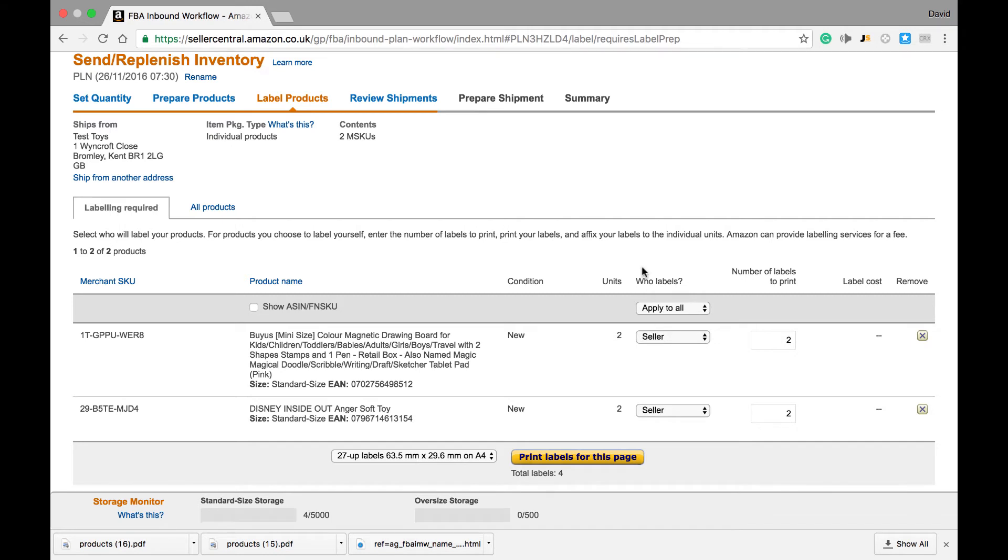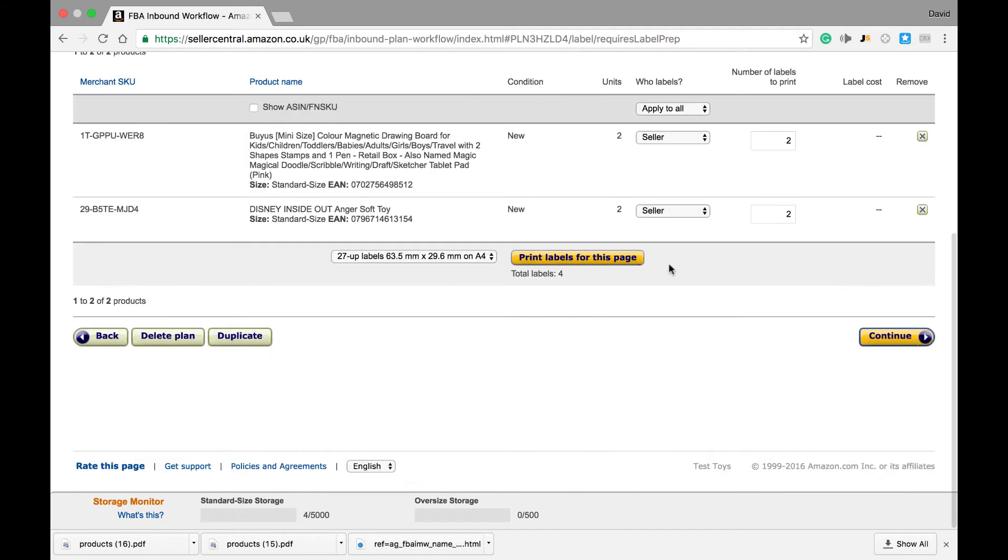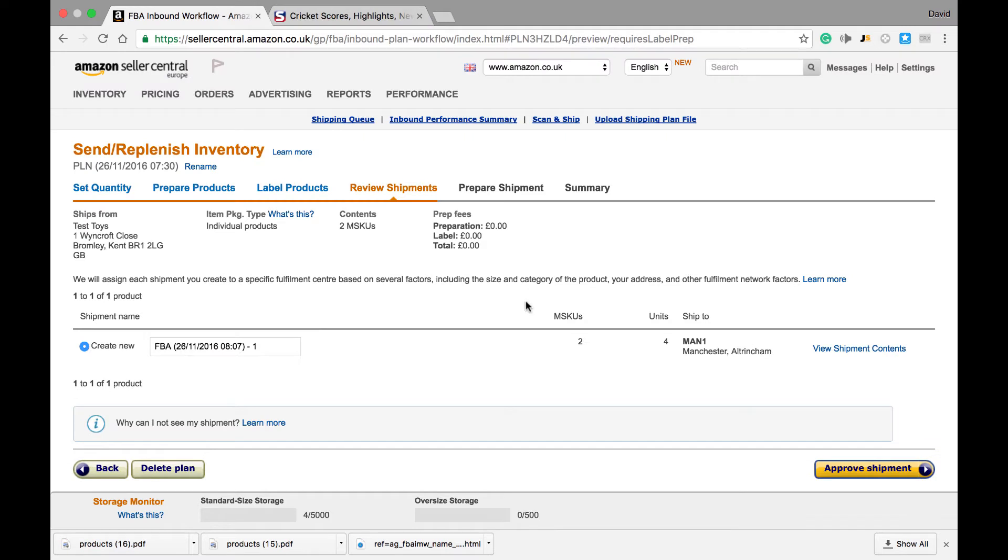We can then print these barcodes by hitting the Print Label for this Page tab and the PDF will be generated with the barcodes. After that, we can hit continue.